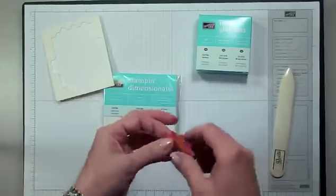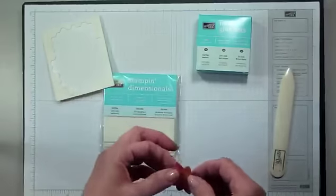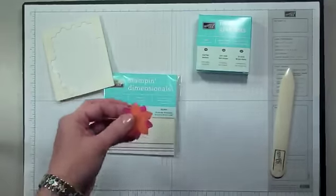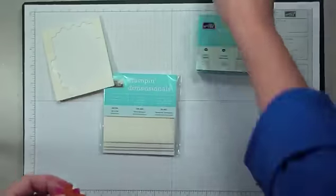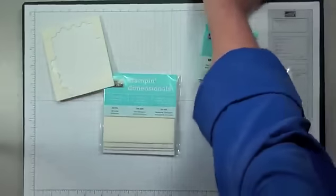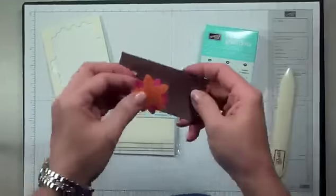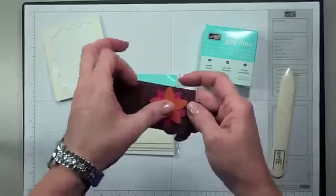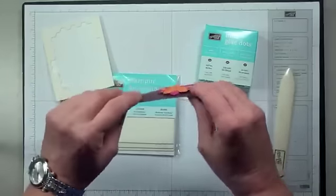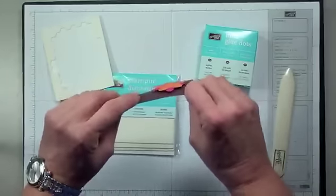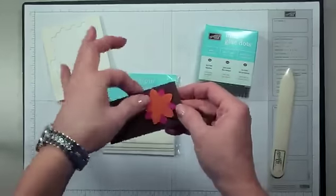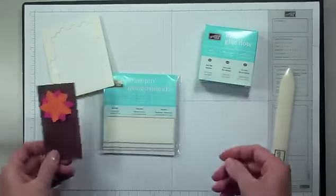Once you have that backing removed, you can then put that on your card, and as you can see, it gives it dimension, hence the name Dimensionals.